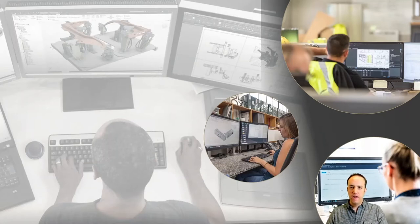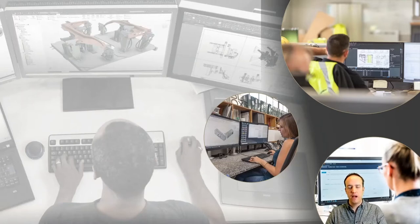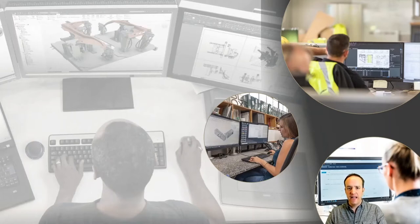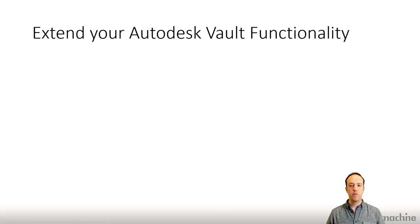We have partnered up with Cool Orange, who offer a number of different extensions. Today we're going to be focusing on PowerJobs, which is an extended job processor for Autodesk Vault applications. They also offer further functionality in PowerGate, PowerJobs Client, and other applications, which allow you to further enhance things. The idea is we want to extend the functionality you have within your Vault family of products.